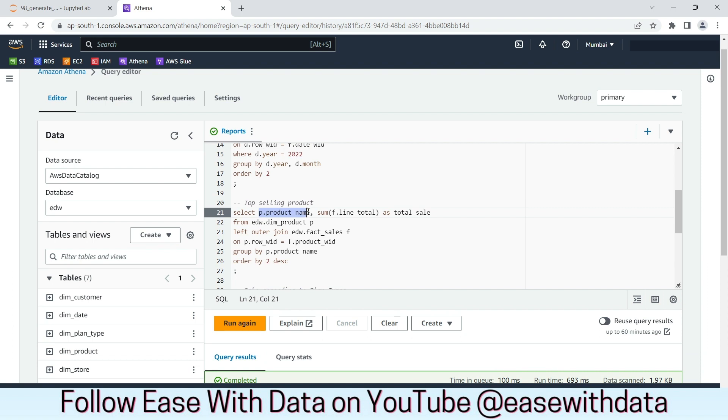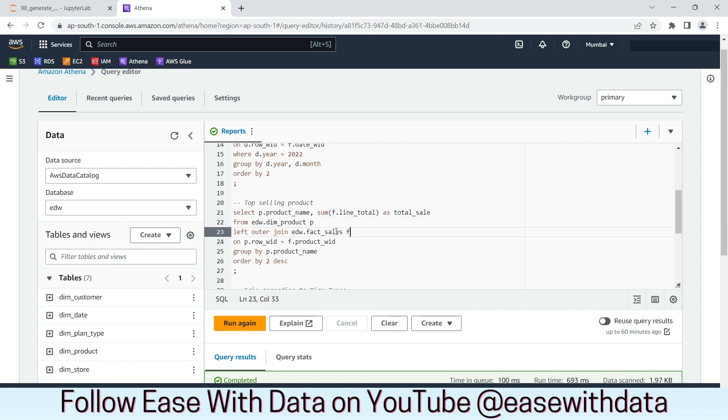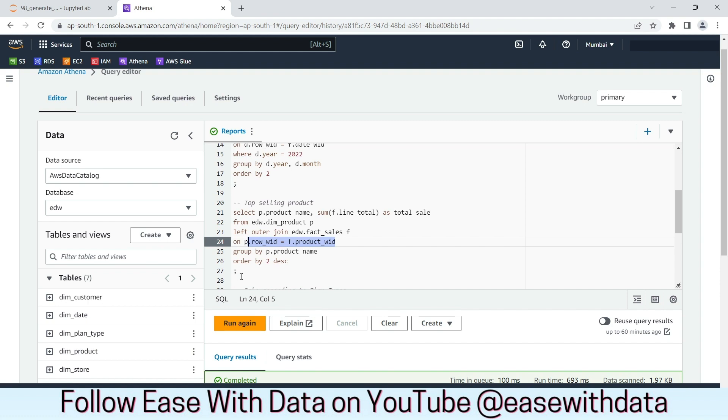As usual, we have taken product name and the sum of line total. We have joined product with fact sales based on left outer join. And we have used the surrogate key for the joining condition. Let's run this analytical query.